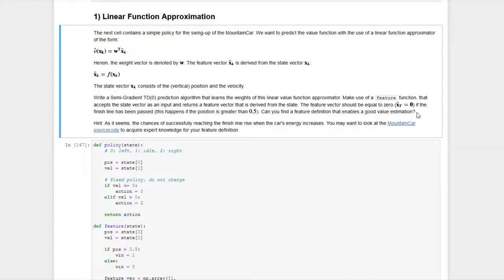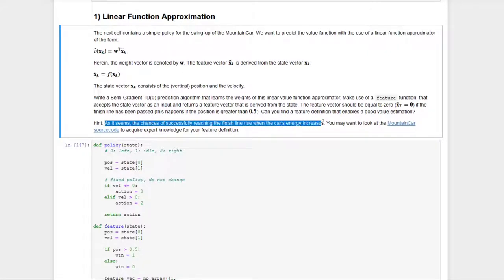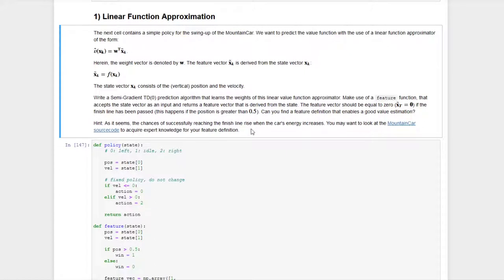Feel free to use whichever features come to mind, but also try to implement features that capture the energy of the system. The energy of the mountain car consists of kinetic energy, proportional to velocity squared, and potential energy, proportional to the height of the car. In order to calculate the height we need to know the relation between position and height in this environment, which is why a link to the source code was included in this task.